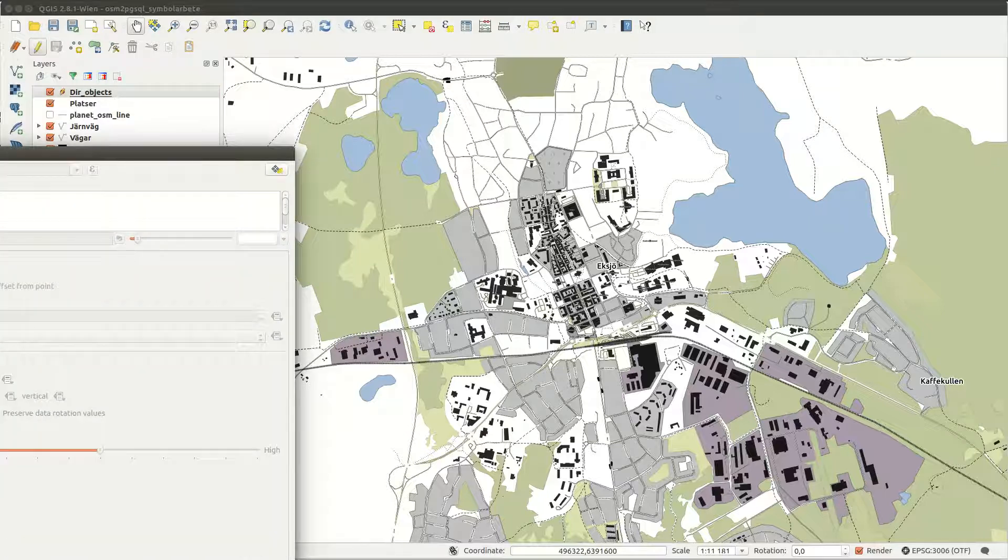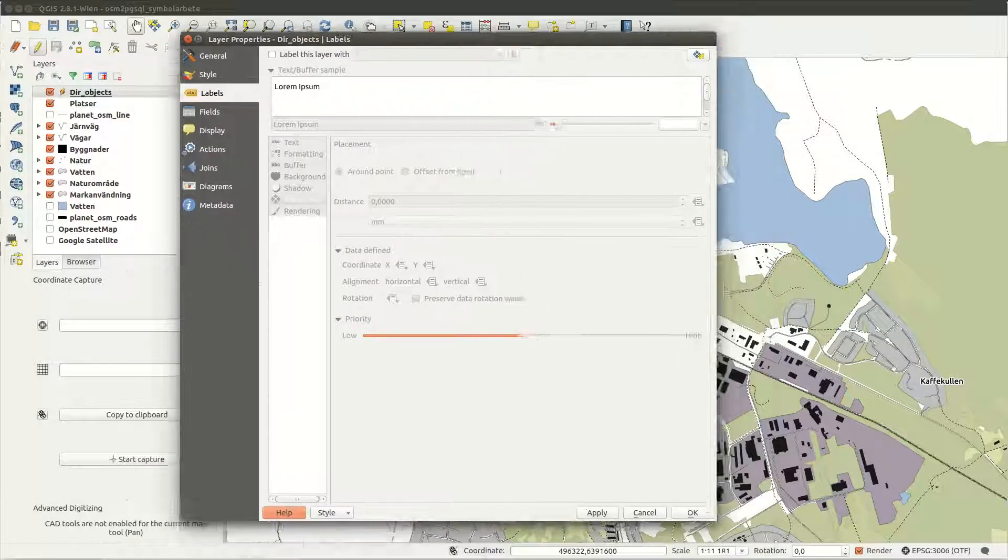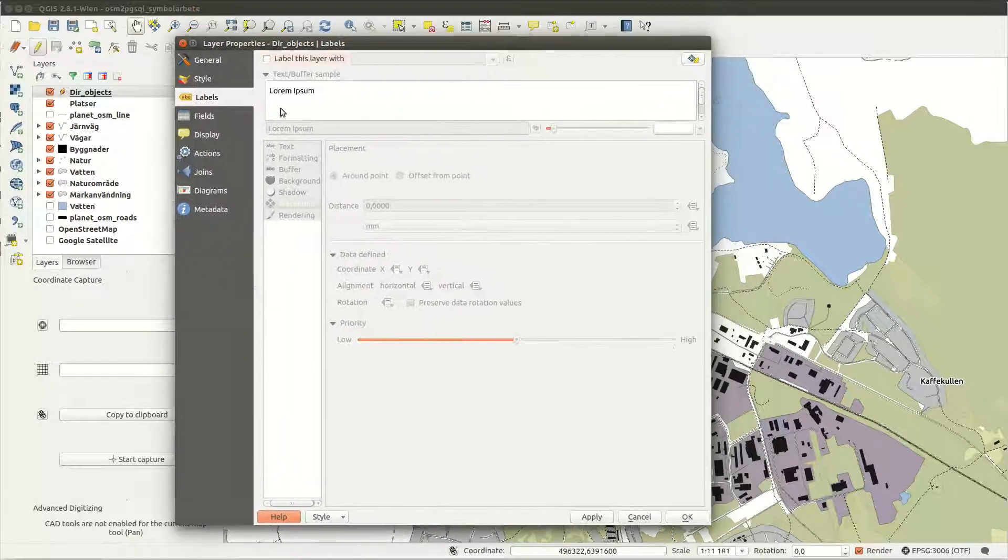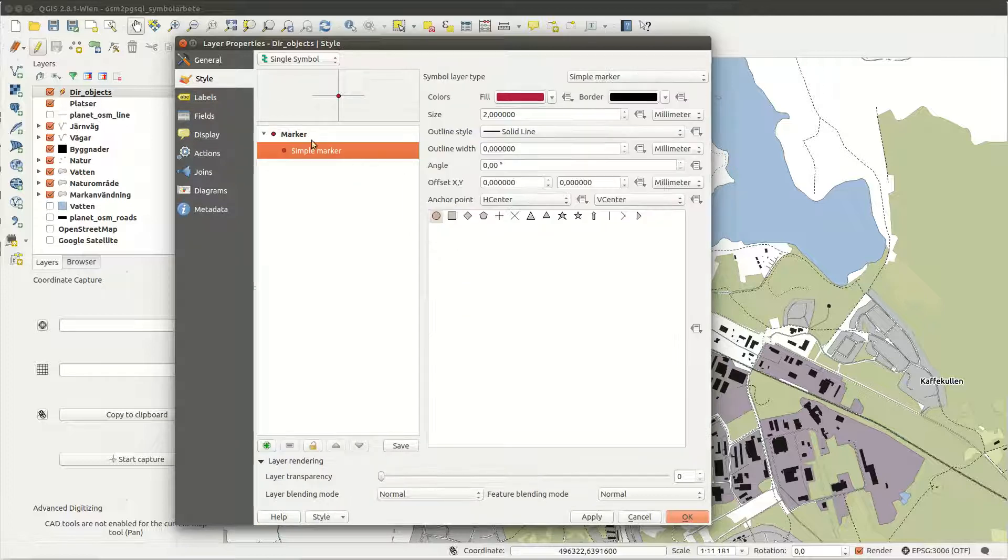For the style of my layer I select a simple up-facing arrow and give it a reasonable size.